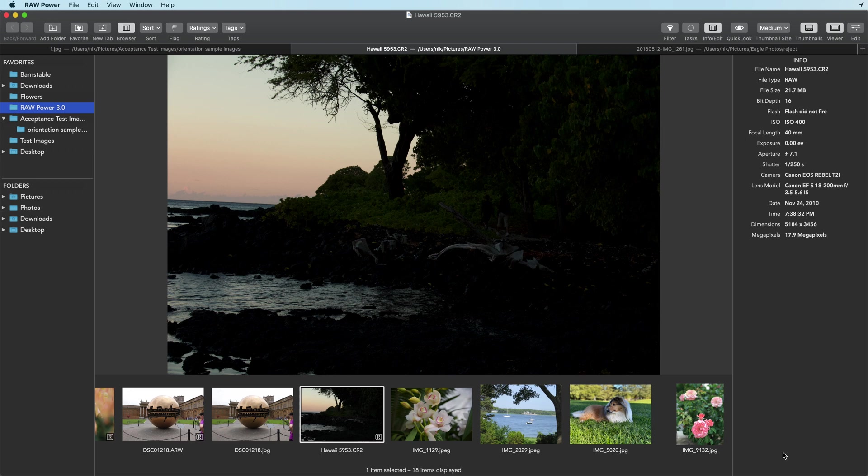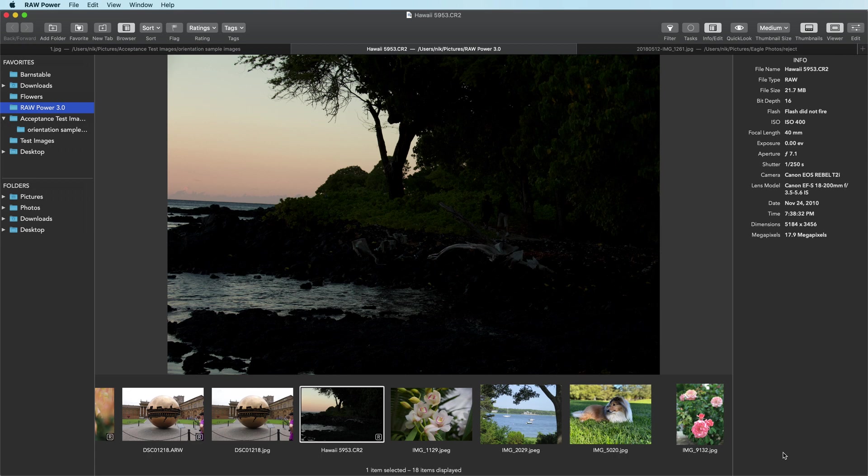In this video I'll show you how to recover shadow detail in RAW images using the tools in RAW Power. In another video I'll focus on highlight recovery. While the app has some very simple tools that will do a decent job, if you employ some advanced sliders you'll get much better results.